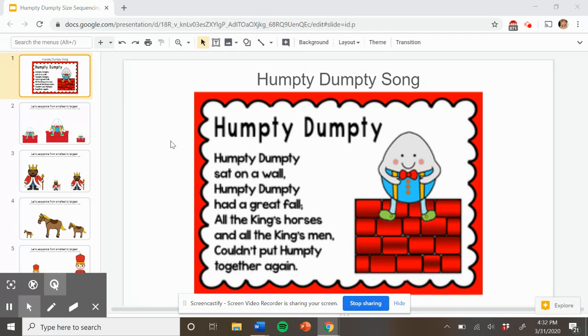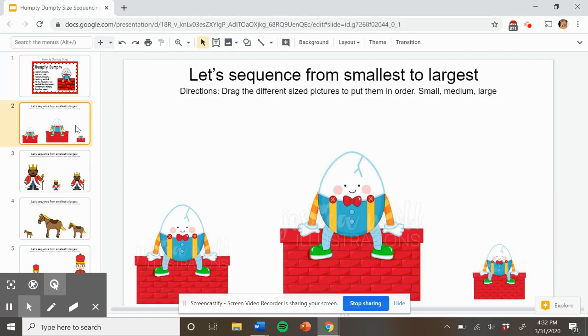Humpty Dumpty sat on a wall, Humpty Dumpty had a great fall. All the king's horses and all the king's men couldn't put Humpty together again. Nice job singing that song with me. Let's go to our activity.